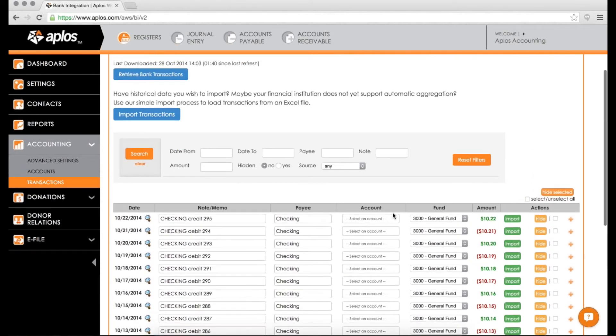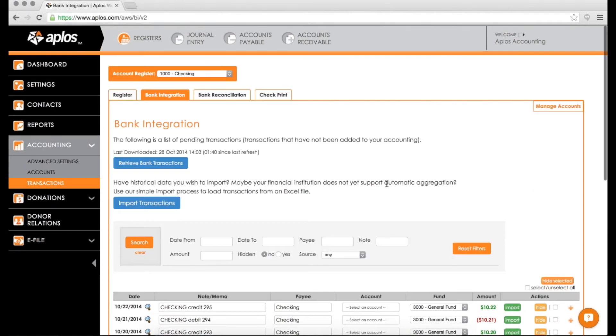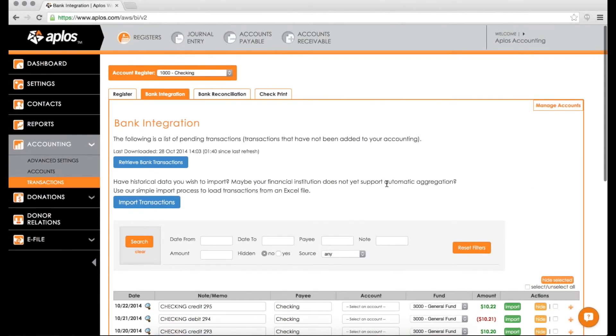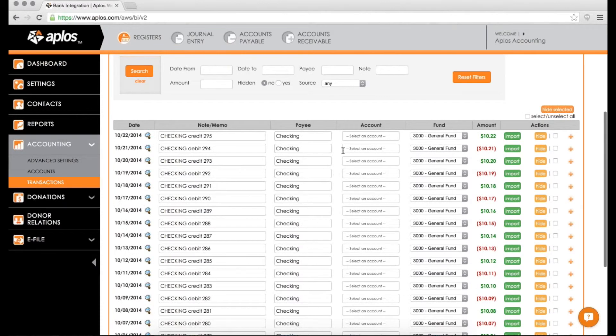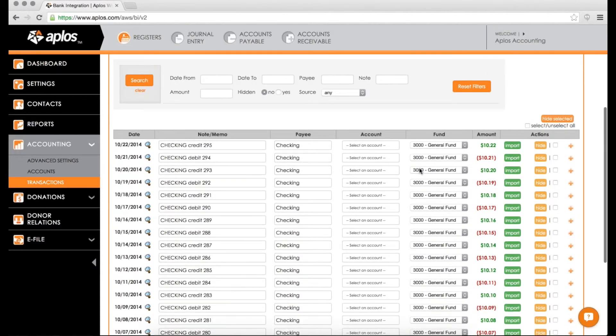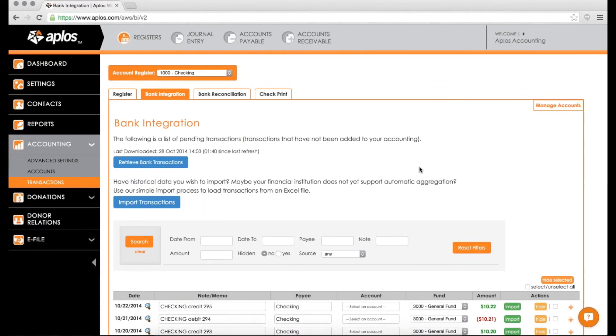All right. So that is bank integration in a nutshell. Again, it's a time-saving tool for you to use in Applos to be able to download transactions from your bank, saving you time. And then you just go through here and assign it an account, hit import, and then that will bring it into your accounting so that you can run a report and go about your other responsibilities.